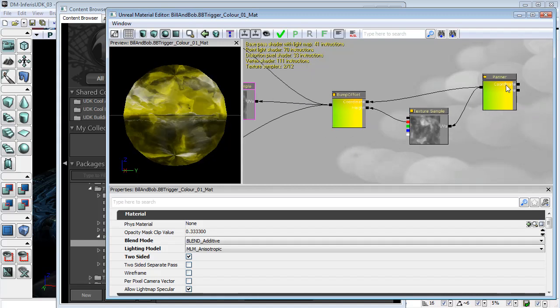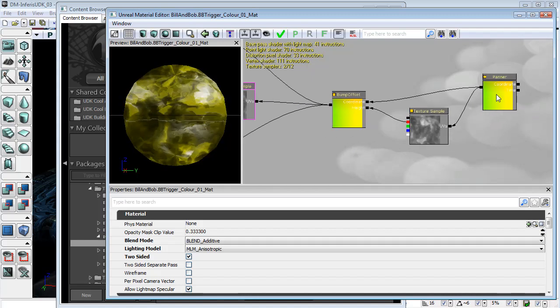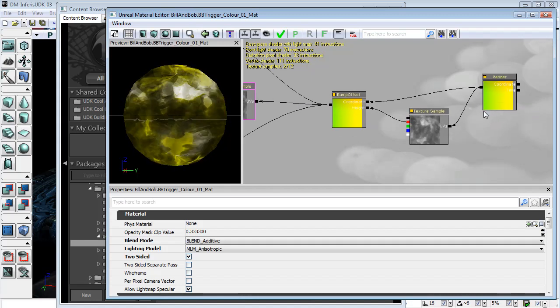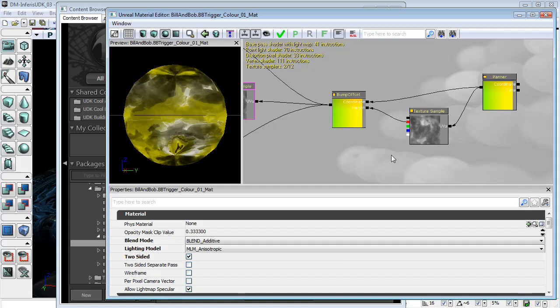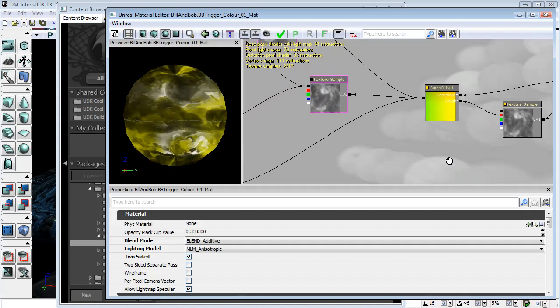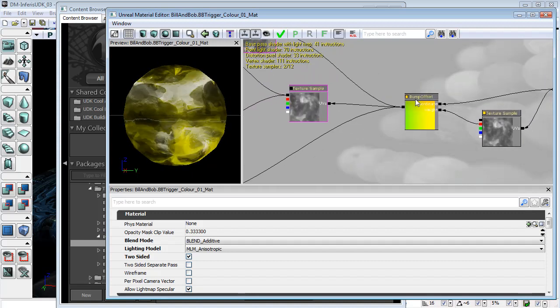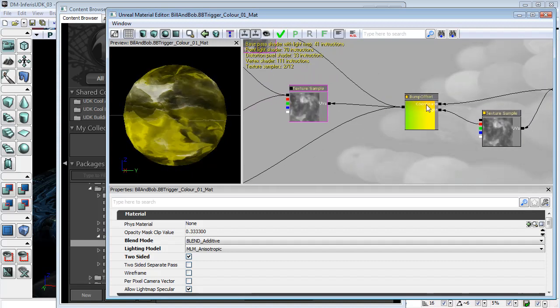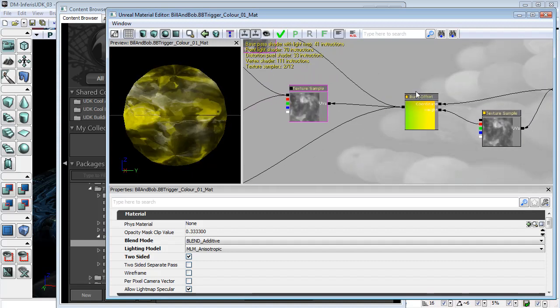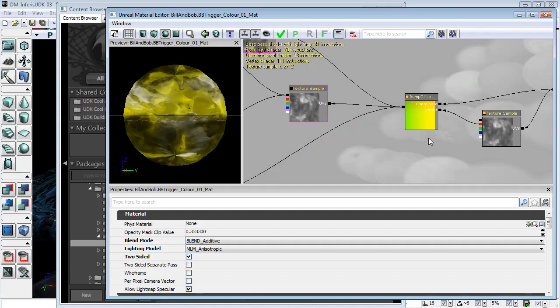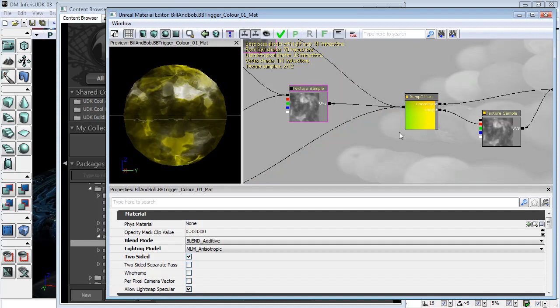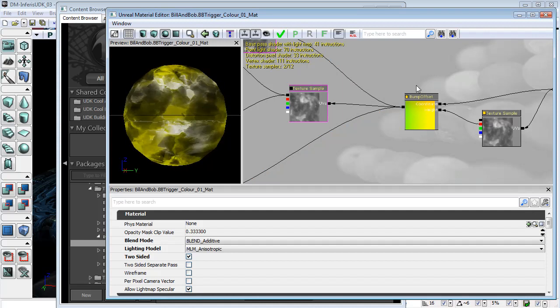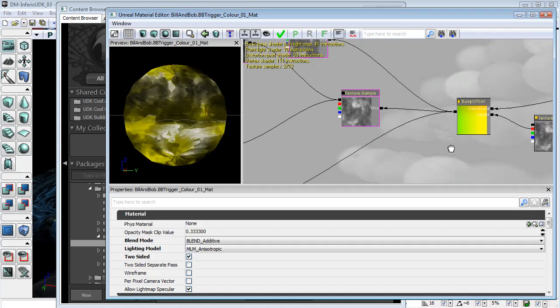And so we have a panner which is panning the texture sample which is plugging into our bump offset, which is what we used in the last unit to create the illusion of depth.